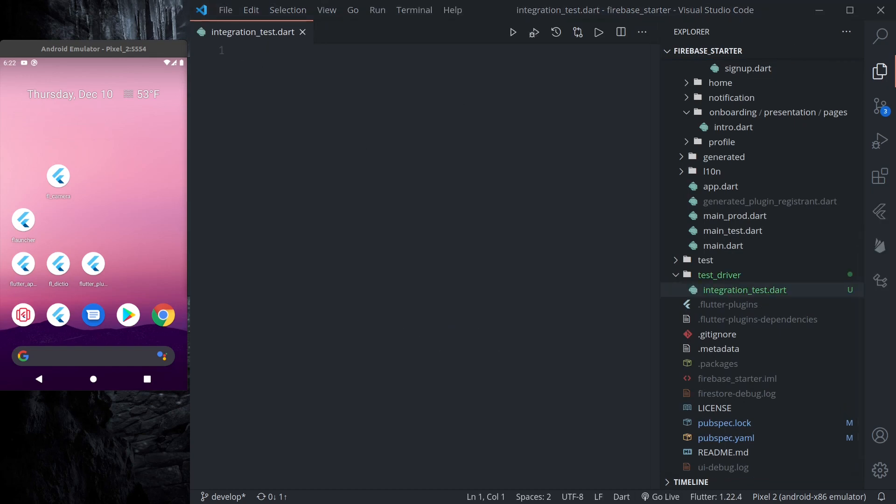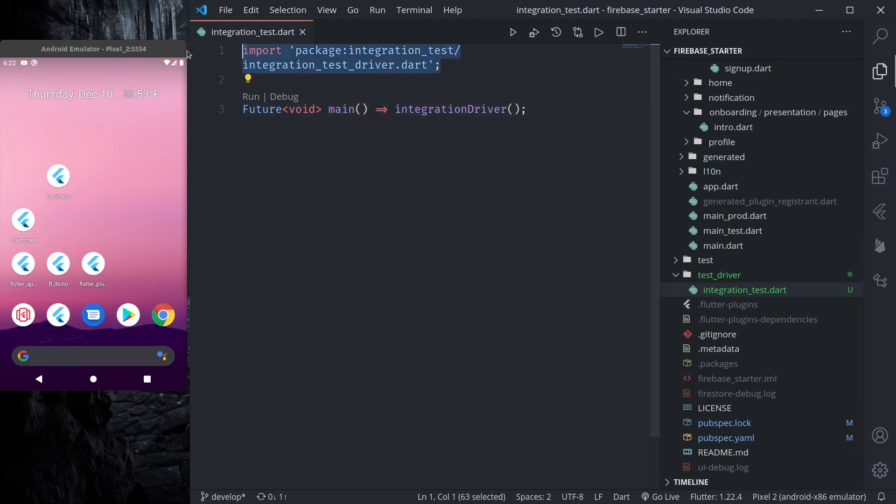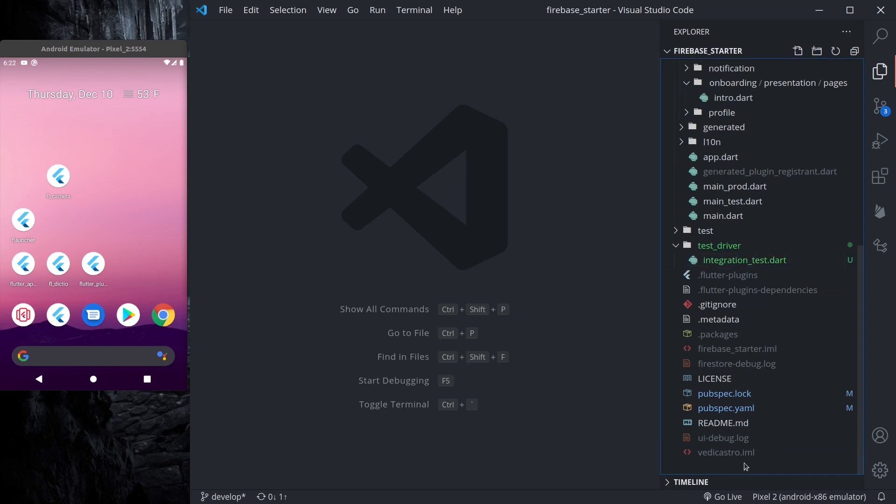This can be used to run all the tests. So here this is what we can do. We can import the integration_test_driver and then in main function we just run integration_driver function. That's all we need to do here. Next, now we need to write our tests and for that let us create more files.